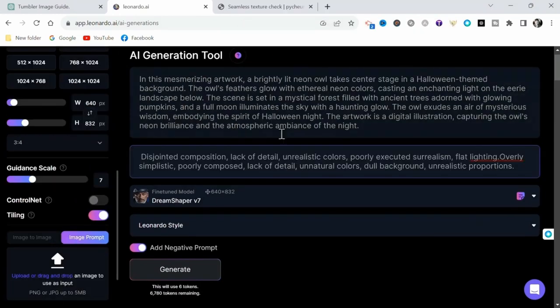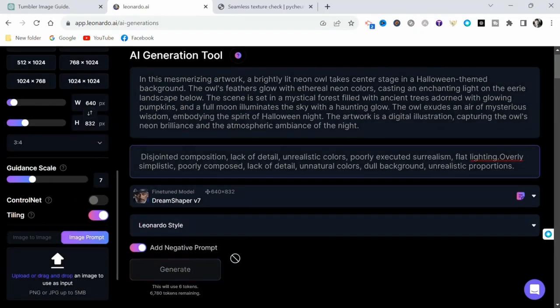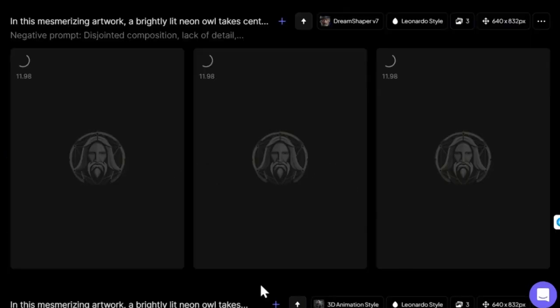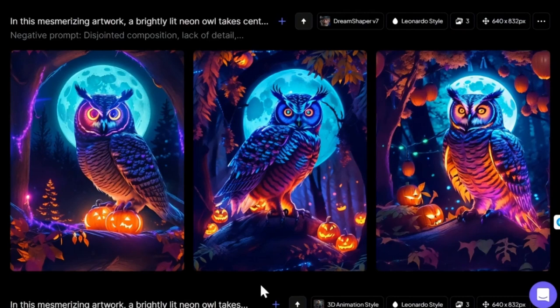Then just click Generate, and very quickly, Leonardo AI will produce you some really nice images that are also seamless, as I will quickly demonstrate.